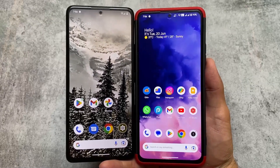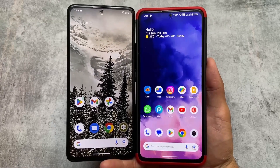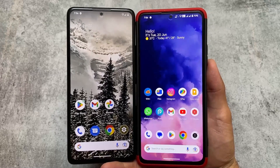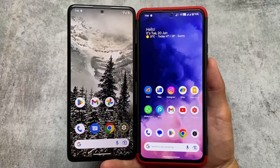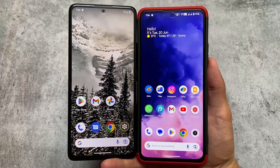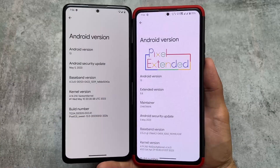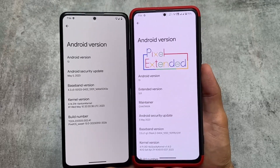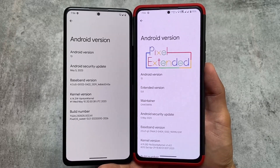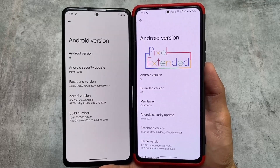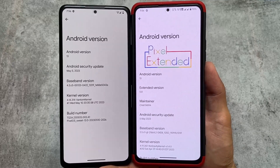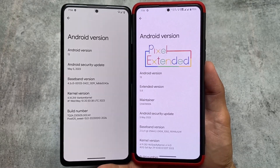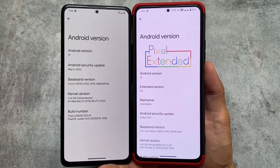Both of these custom ROMs are actually amazing and a lot of users already know about them. We have Pixel OS and we have Pixel Extended. On my left side I have Pixel OS, on my right side I have Pixel Extended. Both of these custom ROMs are of course based on Pixel features, which you need in your device. There are still major differences in both of them and we'll talk about all of those things in this video.